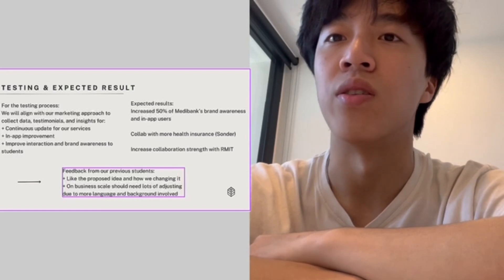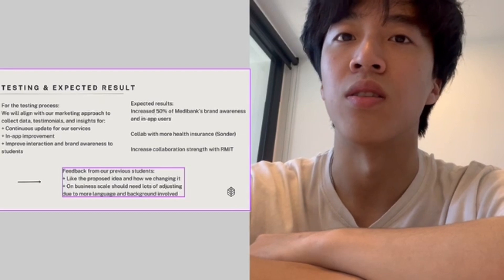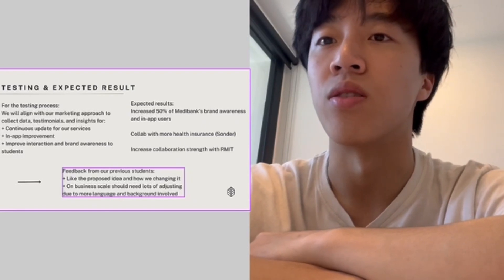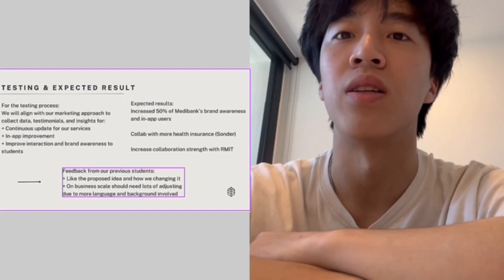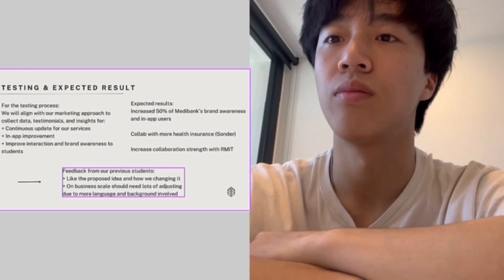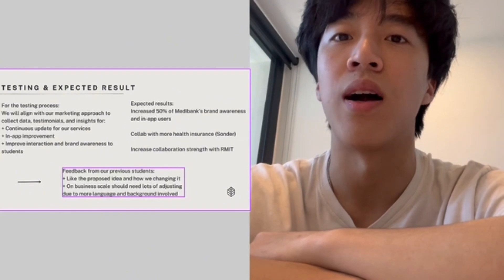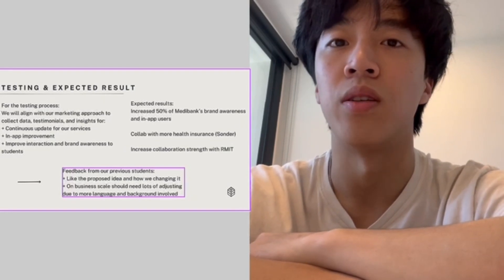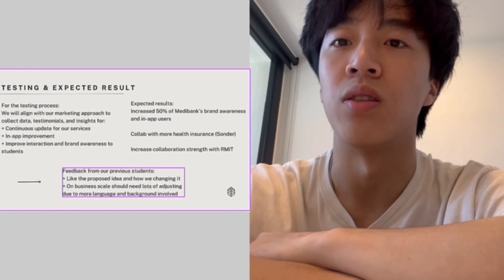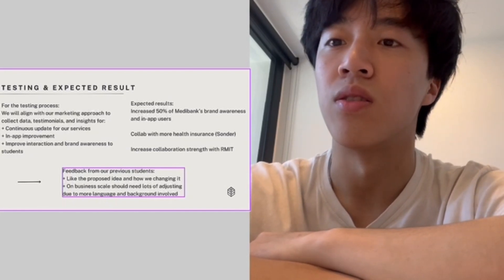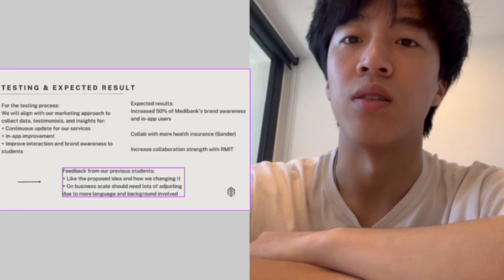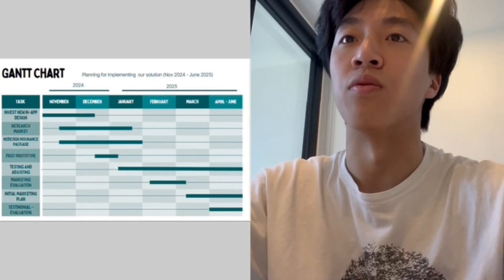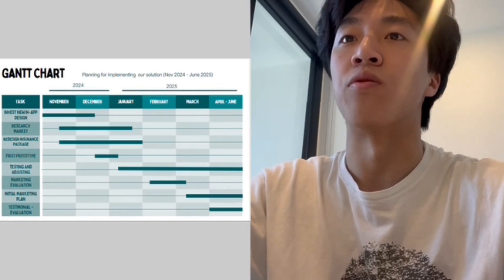We are confident these steps will create a more tailored experience for students, offering services that better meet their needs. From this approach we anticipate several outcomes: a 50% increase in brand awareness for Medibank and a significant rise in app usage, expanding collaborations with more health insurance providers, and strengthening our partnerships with RMIT to better serve the international student community. Feedback from student promoters has been highly valuable. However, on a larger scale, we recognize that adjustments will be necessary to account for diverse language and cultural backgrounds of our users.